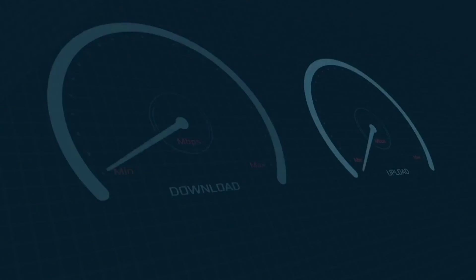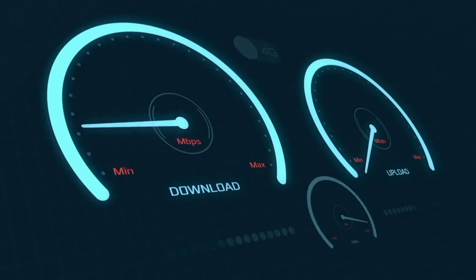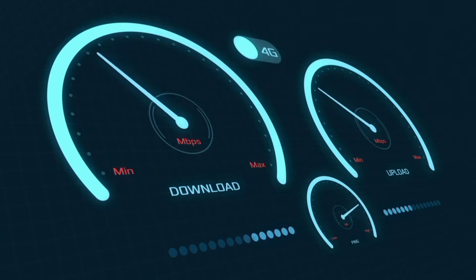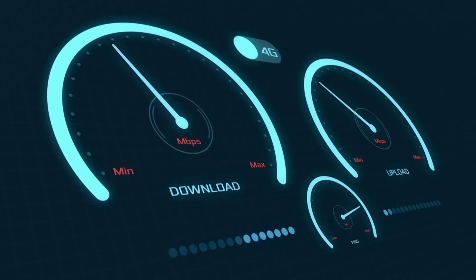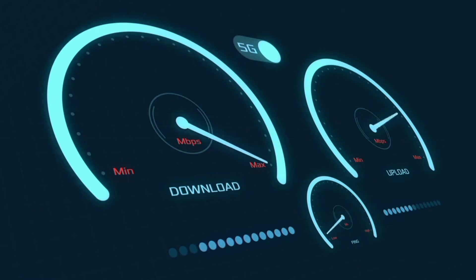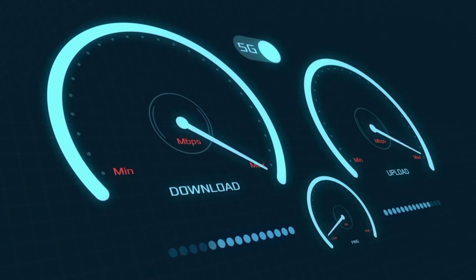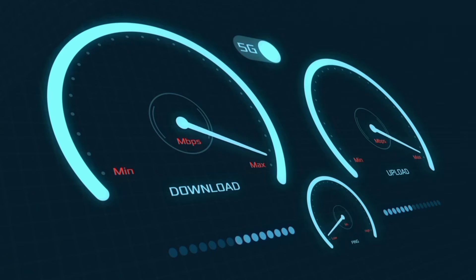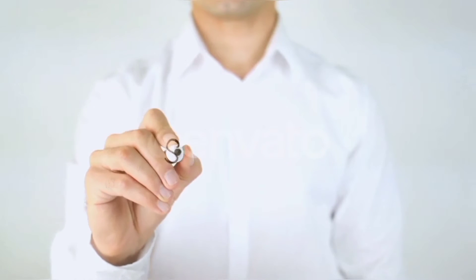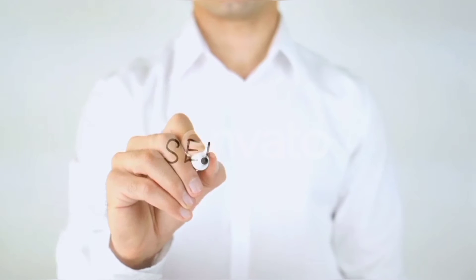Hi everyone, welcome to my new video. Today I'm going to show you how to setup APN on an Android device, with the latest new 5G APN settings for 2023, but it works for all networks. Quick steps to setting up your smartphone APN for mobile data access. Let's get started.